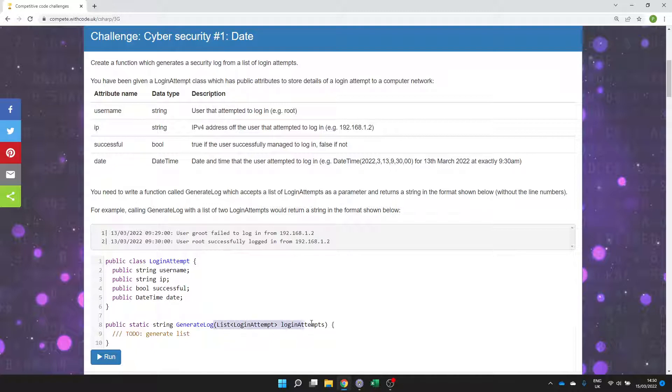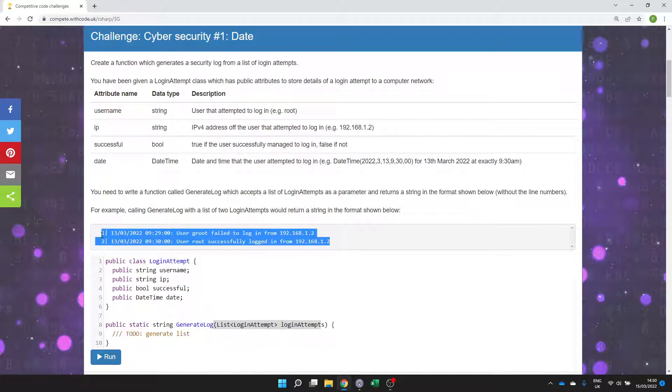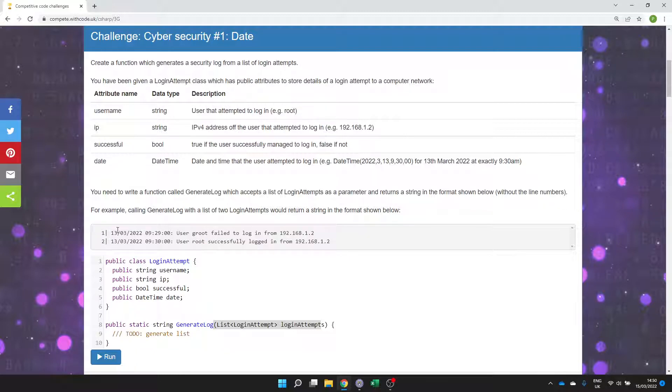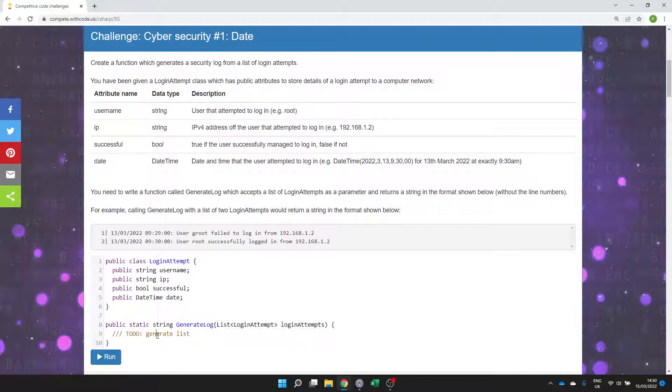We have a list of all of these login attempts and we need to generate a list that looks something like this but without the line numbers at the front. So it will just start with a date and then all of the details.